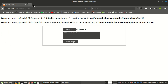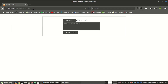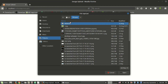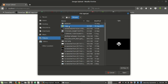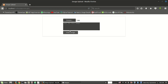Go to the web browser and refresh it. Select the file and try to upload it. Our file is now uploaded and we can check it in our targeted directory.